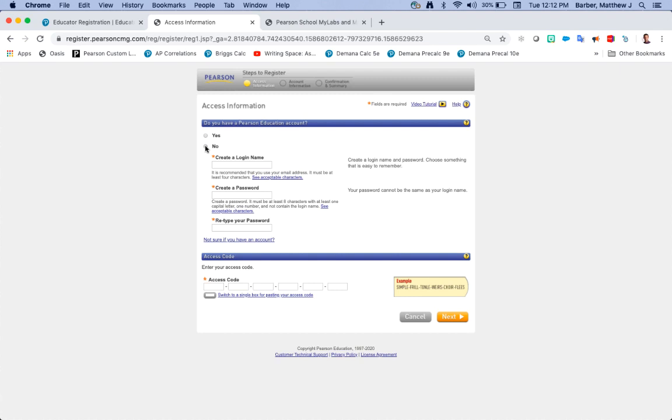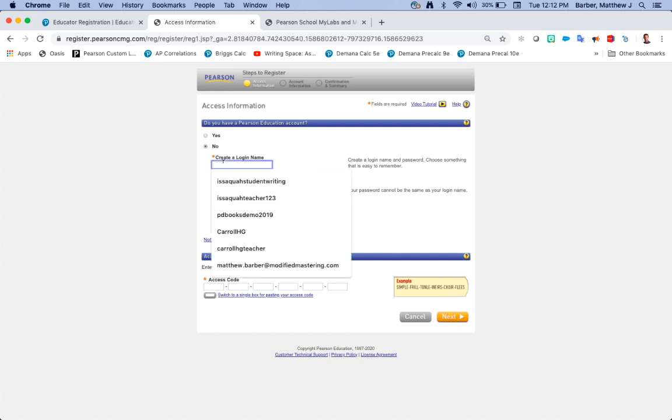If you haven't ever used one of those specific platforms you are going to say no and you're going to create your own username, which I'm going to do right now.